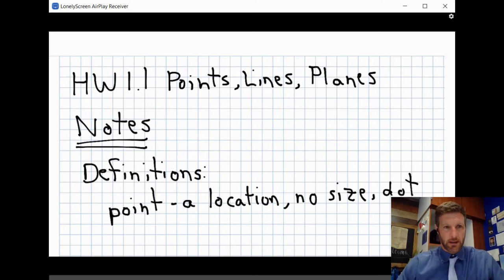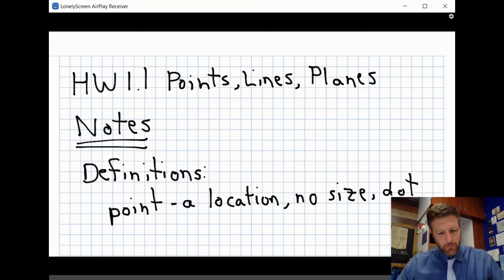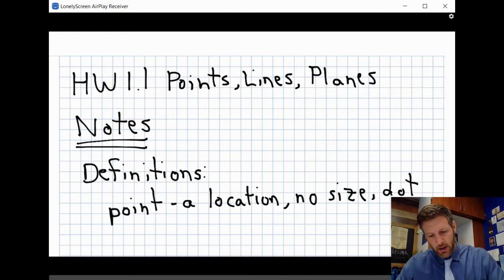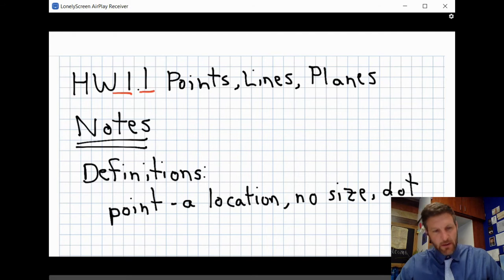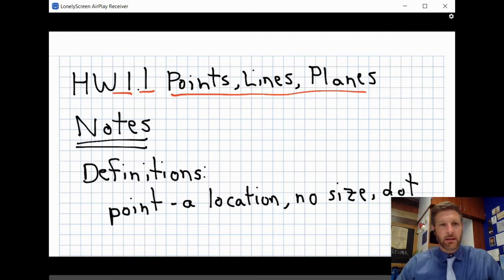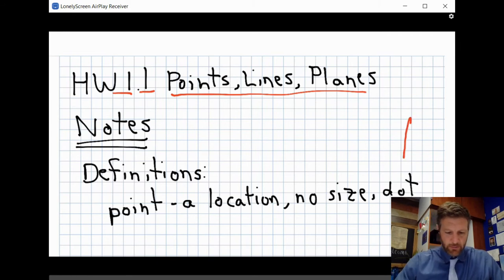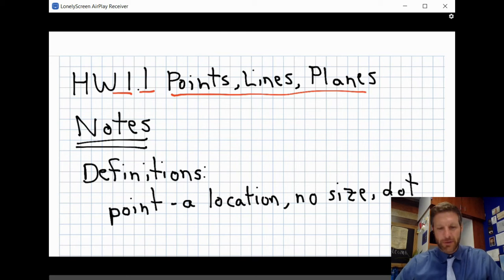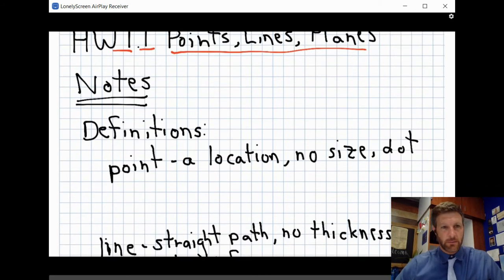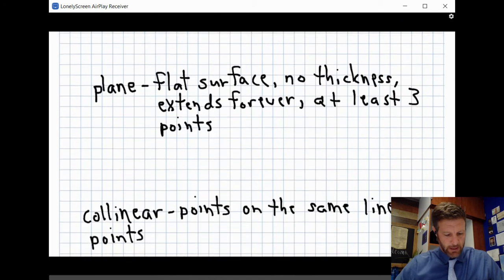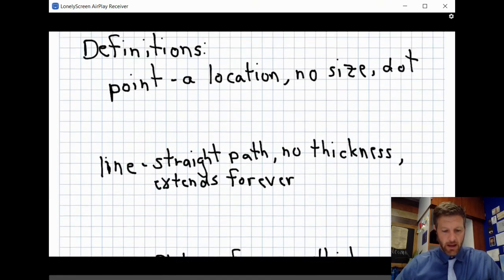Let me familiarize you with what an assignment looks like. At the top it will clearly be labeled with the chapter and section — we're in chapter one, lesson one, which is where 1.1 comes from. You should always start your assignment with the title of the lesson along with the chapter and lesson number. Each assignment will have notes, and every homework assignment starts with definitions.